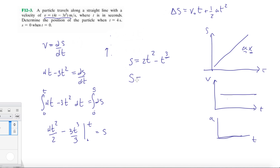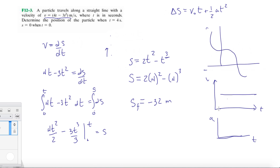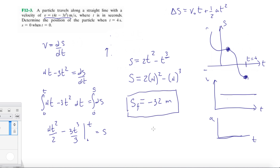So let's finish solving this. At T equals 4 seconds, we plug it in: 2 times 4 squared minus 4 cubed. So S final equals 2 times 16 minus 64, which equals minus 32 meters. So with our cubic position function, we know at some earlier time the position might have been positive, but at T equals 4 we have a negative position of minus 32 meters.